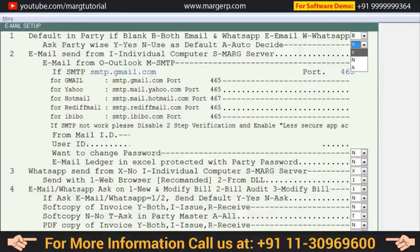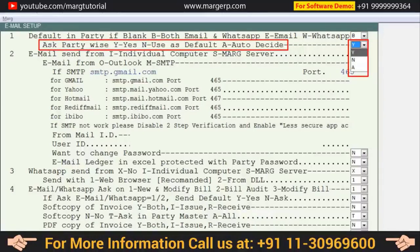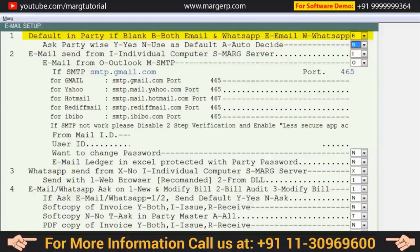The next option is 'ask party wise': Y for yes, N for use as default, and A for auto decide. Setting Y means the software will ask you before sending the bill to a particular party. Setting N means the software will by default send via whichever method you set in the first option — for example, if you set B, it sends both email and WhatsApp; if E, it sends only email; if W, it sends only WhatsApp.